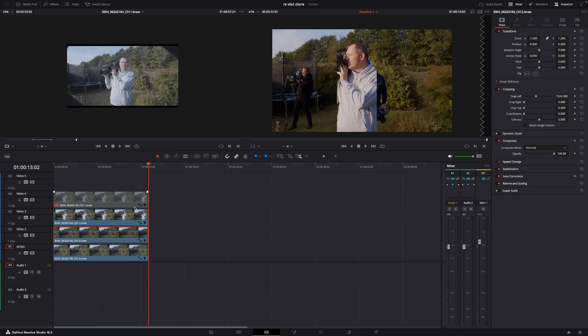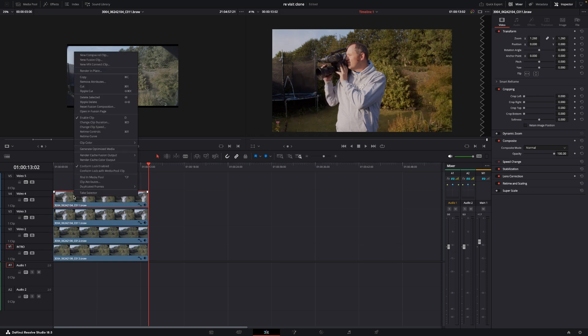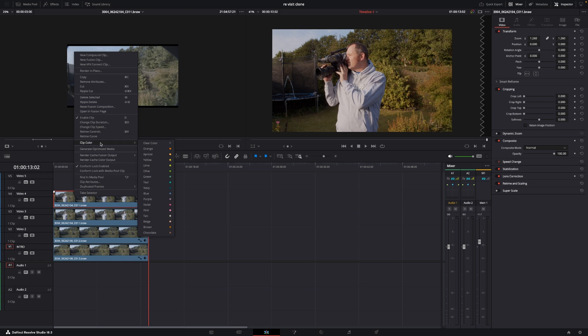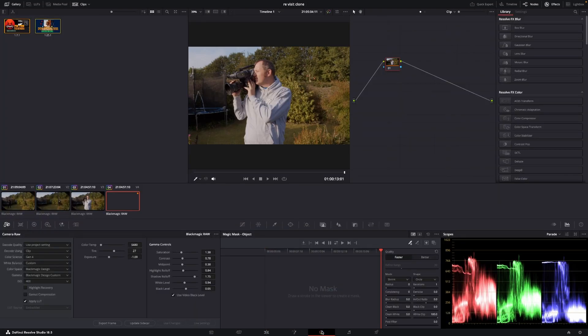We are actually going to do that in the color page but first we're going to select our clip push D and then we just need to do and it's just to make things easier actually you don't have to do it this way but I like to do it this way. I'm just going to give this a clip color and just making it orange jumping into the color page selecting the orange clip here.